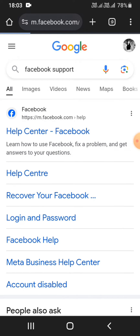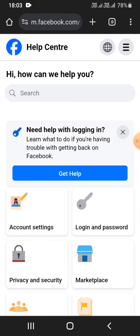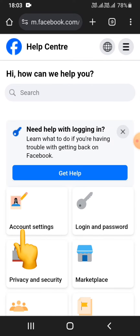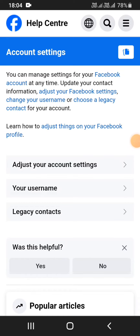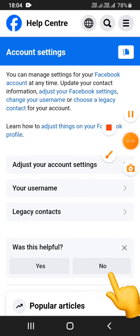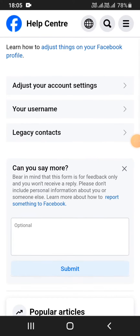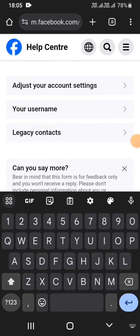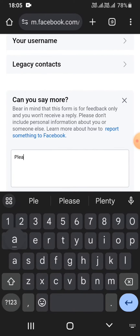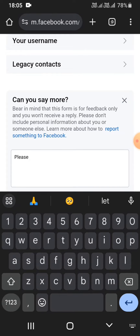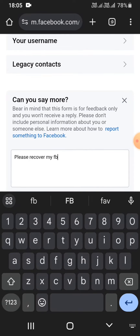Click on the first link. Now go ahead and click on 'Account Settings,' and in the 'Was this helpful?' section click on 'No.' As you can see, the option 'Can you say more?' will appear right there. Report it to Facebook and it will successfully help you recover your Facebook account in a few days.